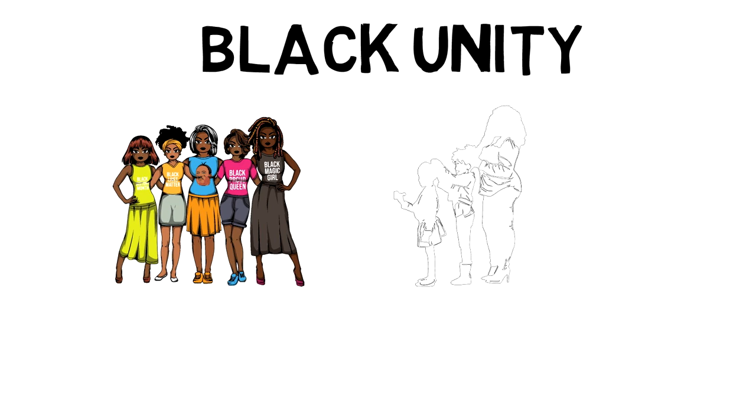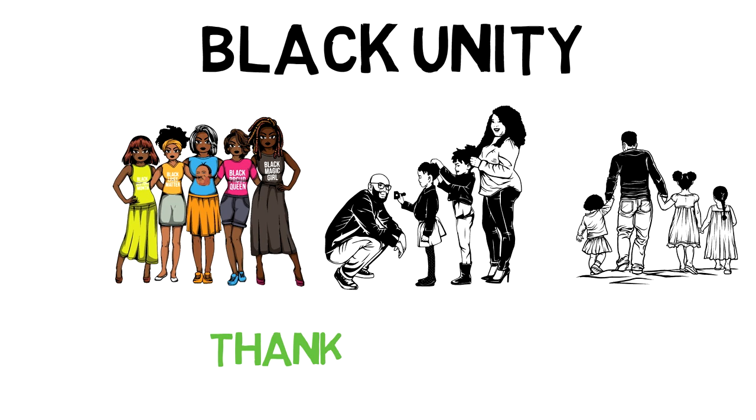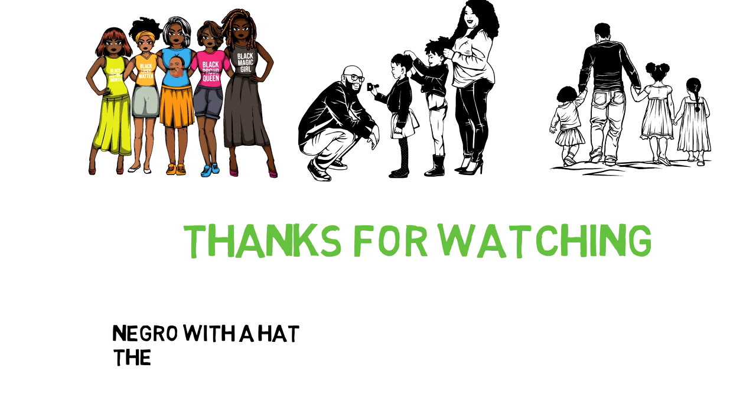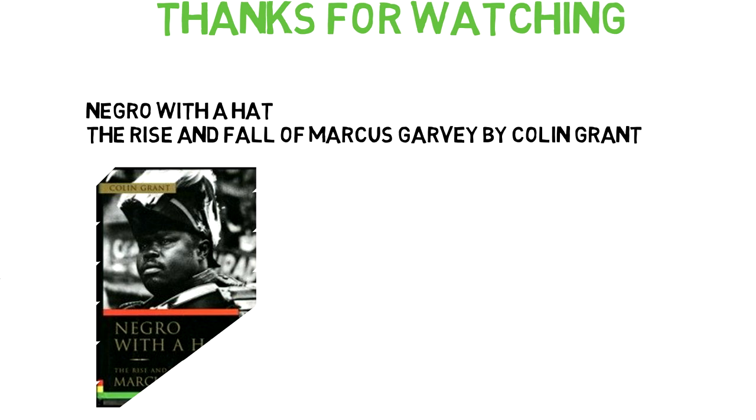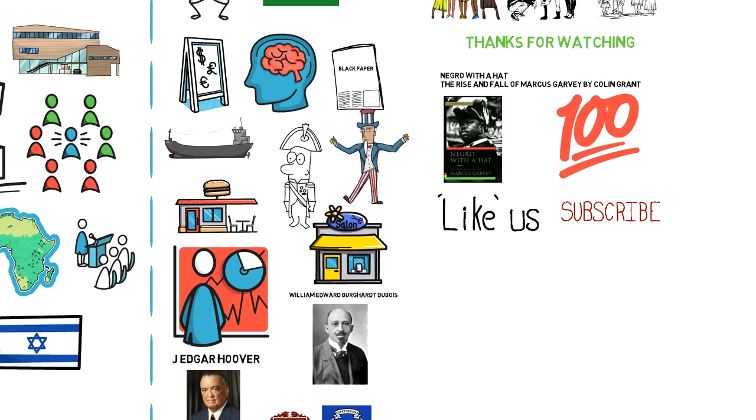All right, family, thank you for watching. This is a brief review of the life of Marcus Garvey as portrayed in the book, A Negro with a Hat, The Rise and Fall of Marcus Garvey by Colin Grant. It is an amazing read, so I 100% recommend you pick up a copy. I will leave a link in the description below. And as I always say, love you, and remember, live your best life.